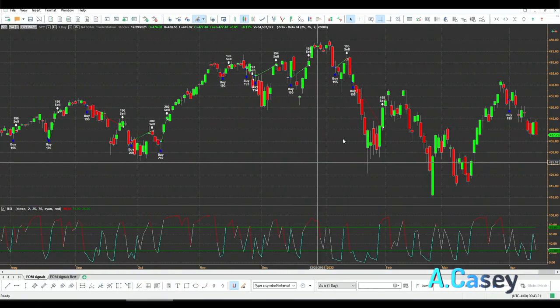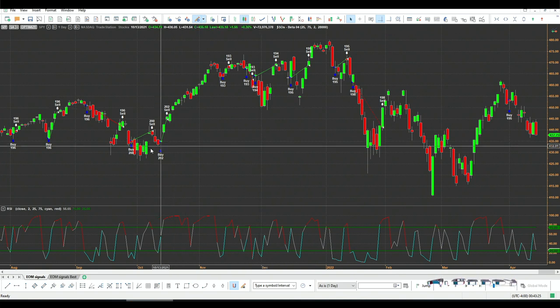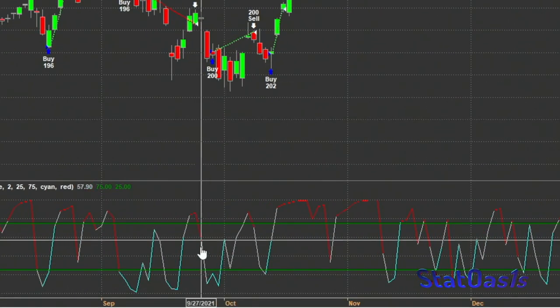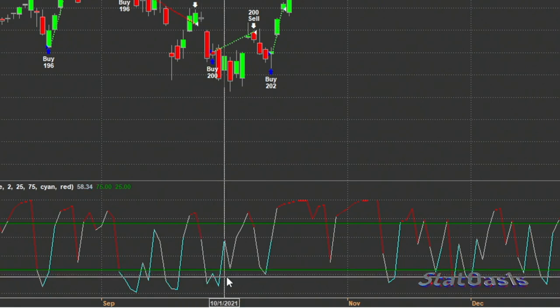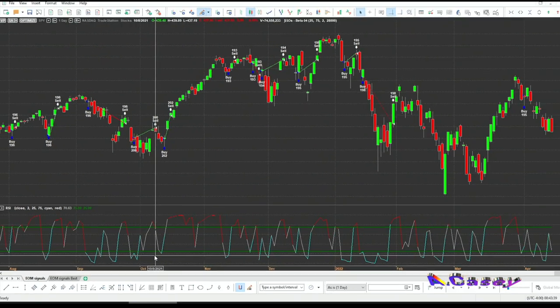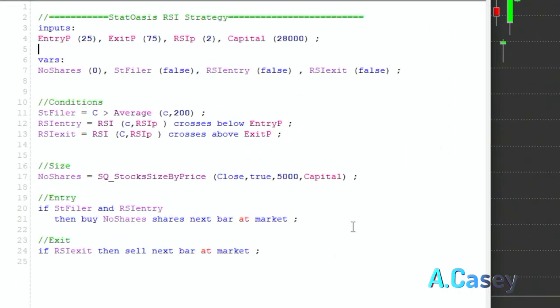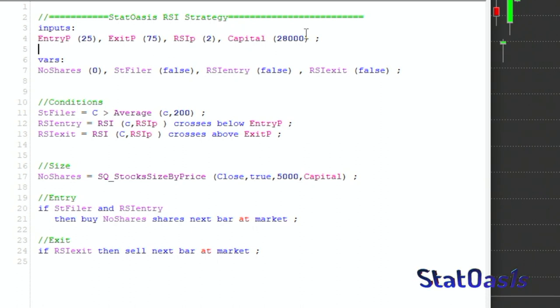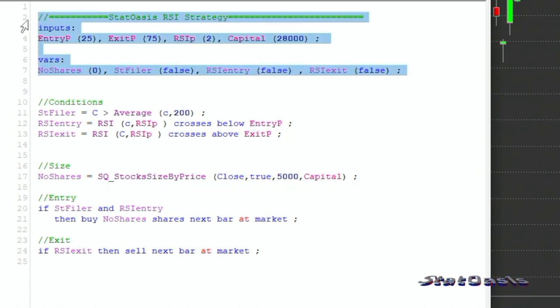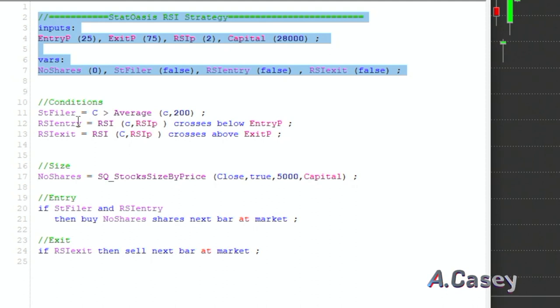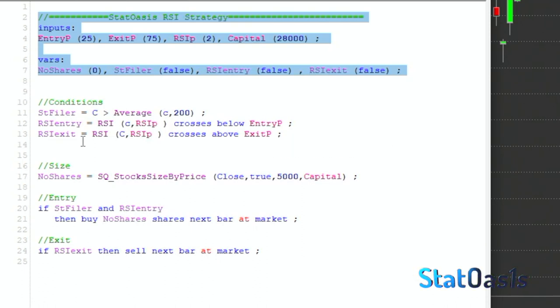Let's see how RSI 2 has performed over the past 12 years out of sample. I'm using MultiCharts here. The RSI 2 is plotted at the bottom and these are the signals — for example, when RSI 2 dips below 25 we buy next bar, and when it goes above 75 we sell next bar. The strategy code uses a trend filter: the close must be above the 200-day moving average, and RSI of close 2 must cross below 25 to go long.